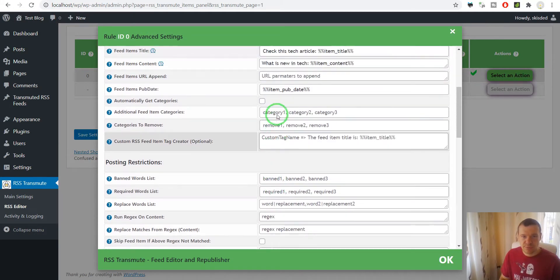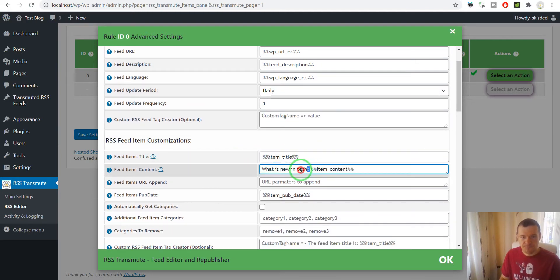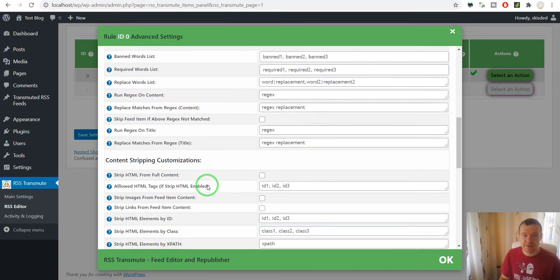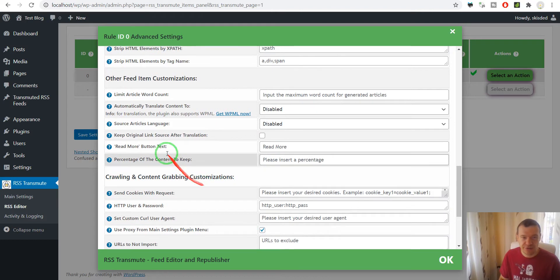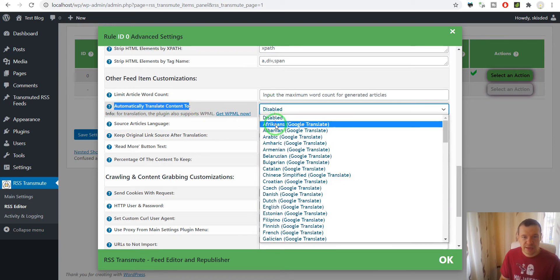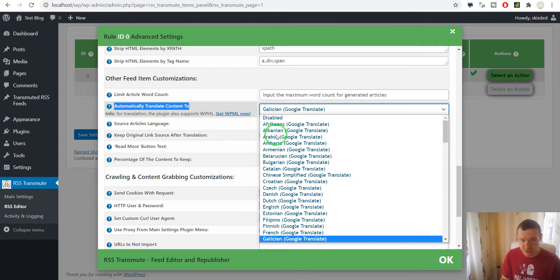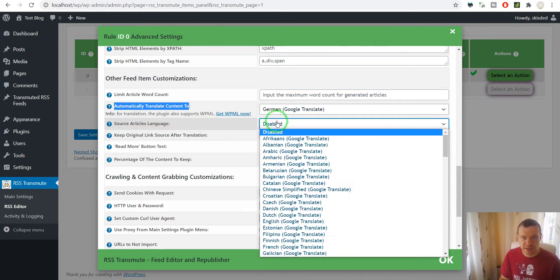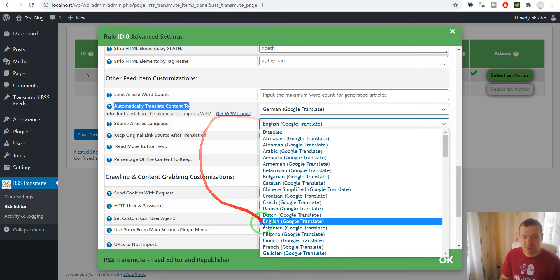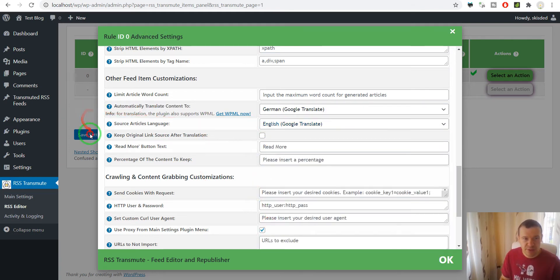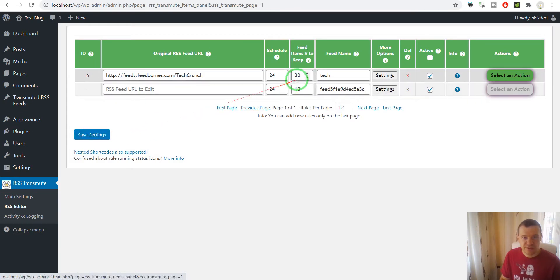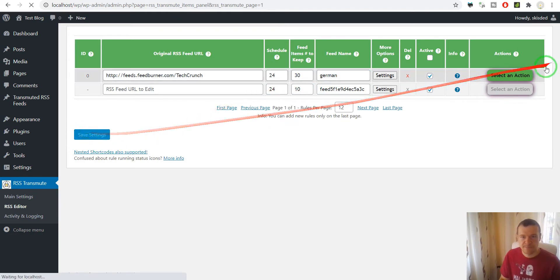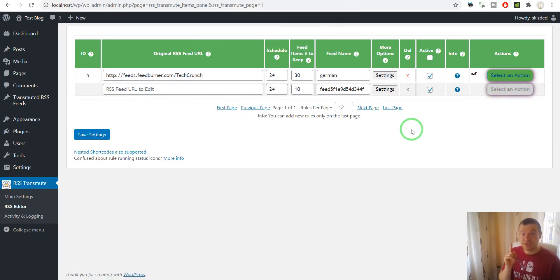Now let me roll back these changes for simplicity and this time let's say I want to translate the content of the RSS feeds. In this case we should scroll down until we see Automatically Translate Content To and let's select German. Source article language we can leave this disabled if the content is in English because the plugin will assume it is in English or we can select explicitly English. Let's save content, let's give it another name German and let's rerun importing.